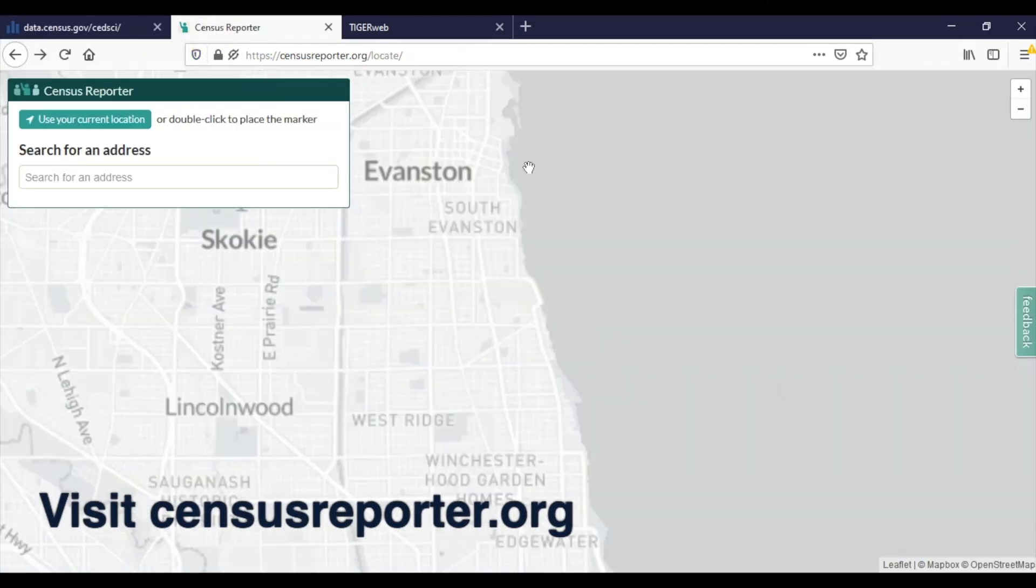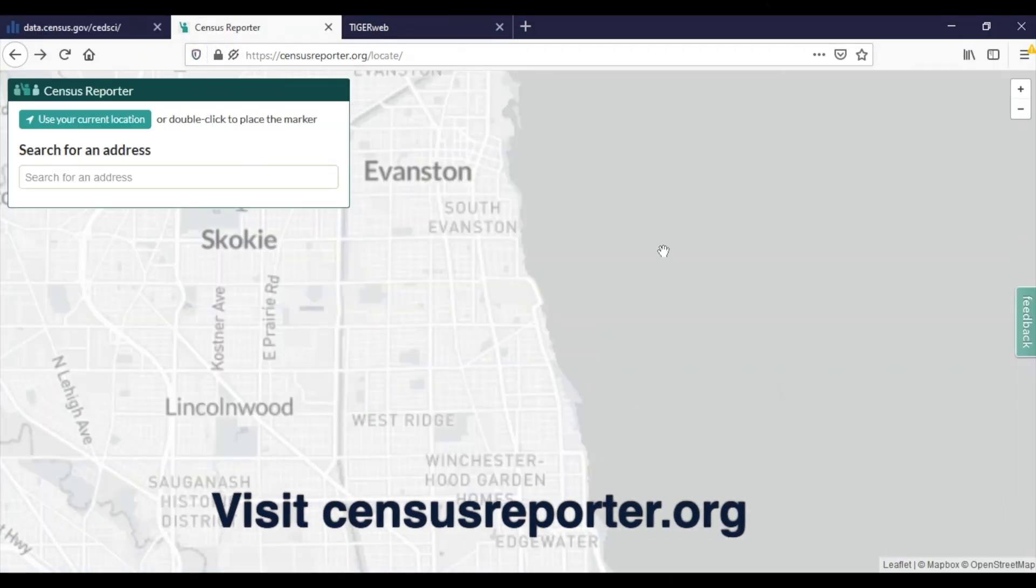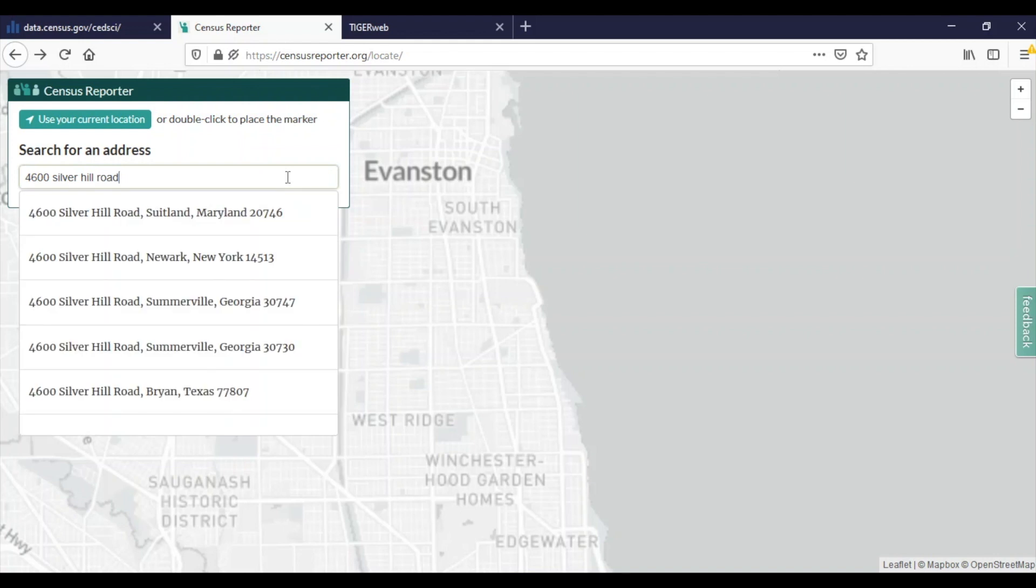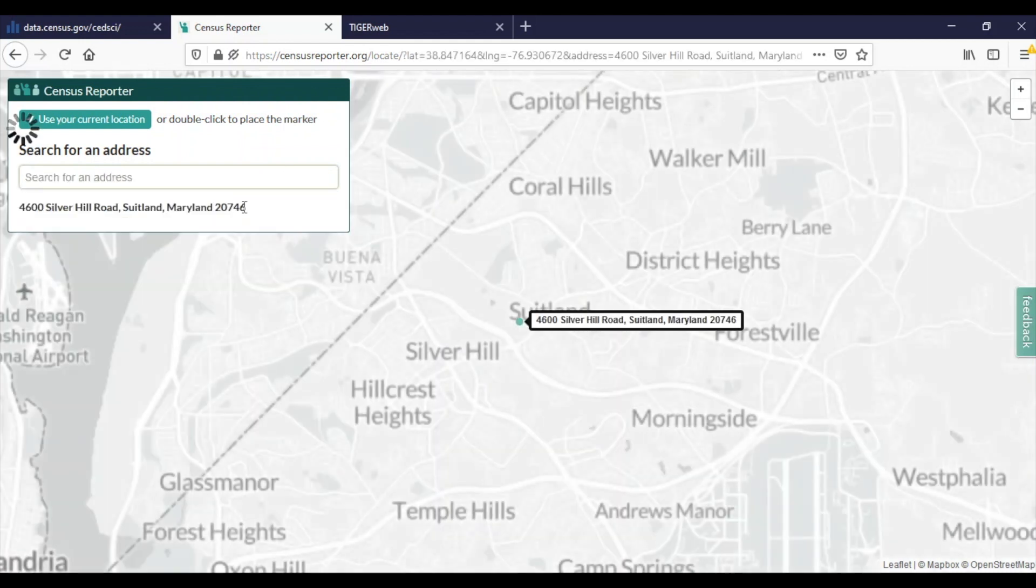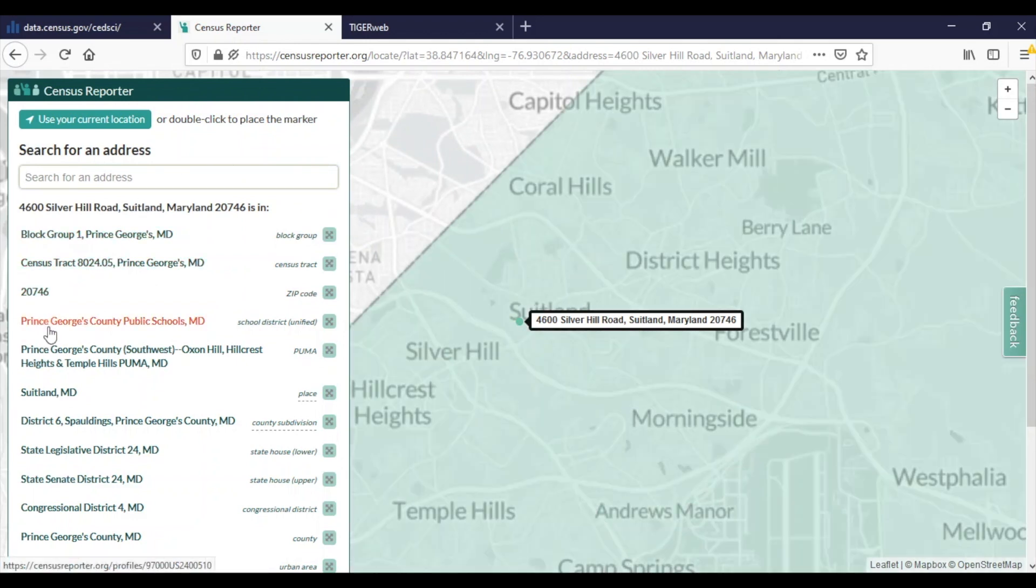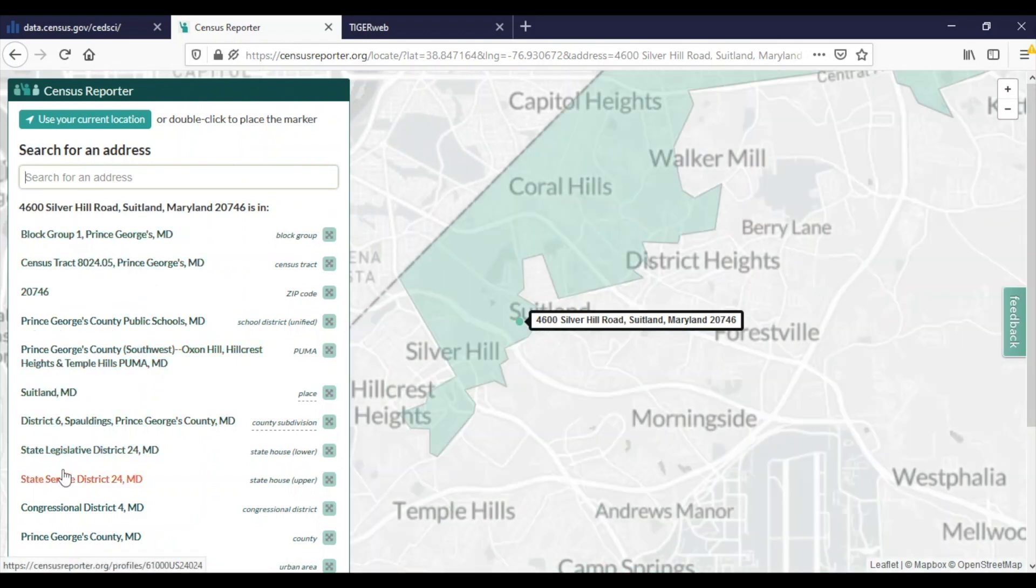First, let's use the Census Reporter tool at censusreporter.org/locate. If I was interested in discovering the block group the Census Bureau headquarters was located in, I can simply type the address within the address search bar. In 4600 Silver Hill Road, I can see my address. Select it. The tool has pinned the address to the map, and I can see the associated geographies with its boundaries being highlighted.